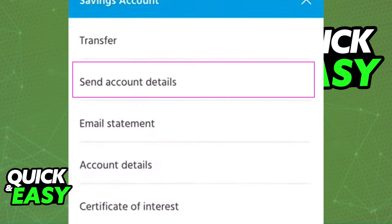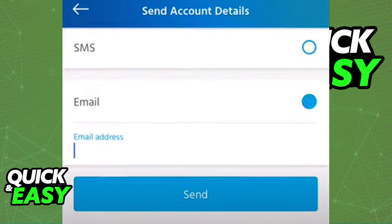When you click send account details, you will have two options to receive the proof of account: either through your SMS or an email address. Regardless of which option you pick, you will be able to access the full proof of account.